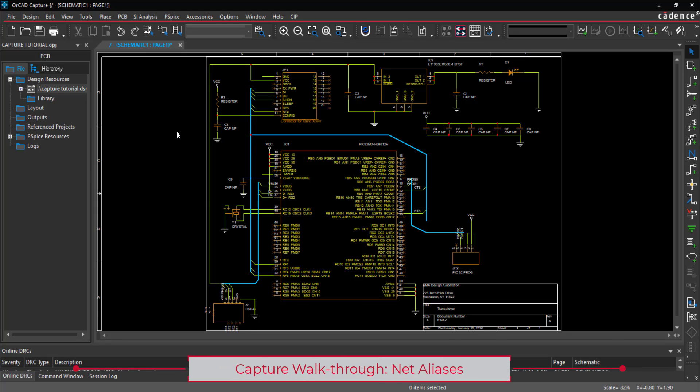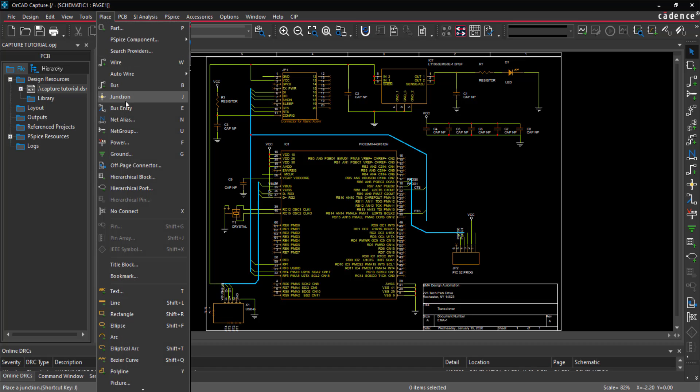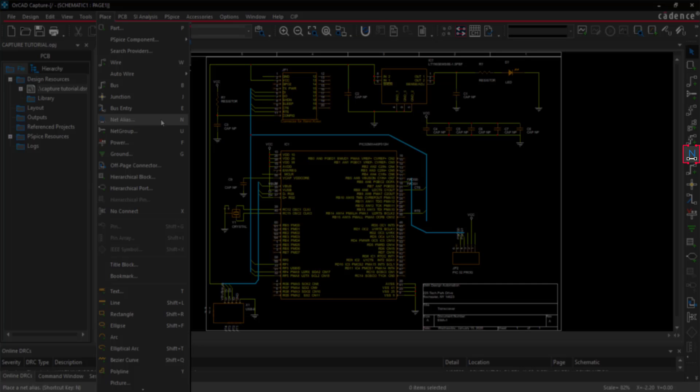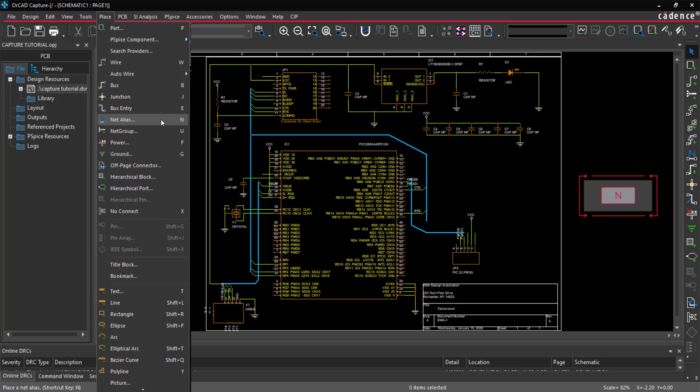The schematic is wired and this video will cover assigning net aliases. Choose Place Net Alias from the menu, the Net Alias button on the toolbar, or the N key on the keyboard.